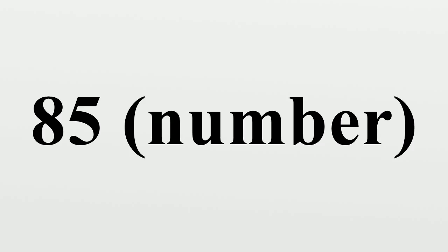85 is an octahedral number, a centered triangular number, a centered square number, and a decagonal number.